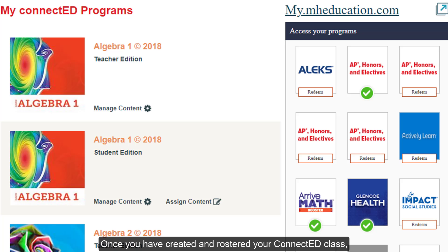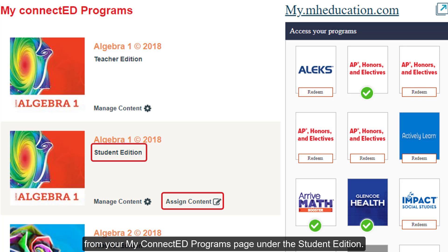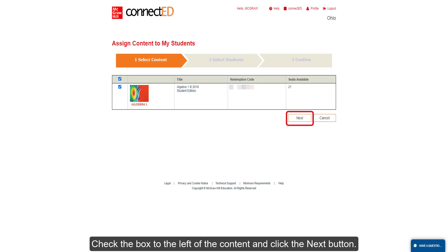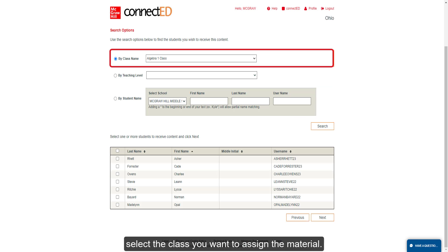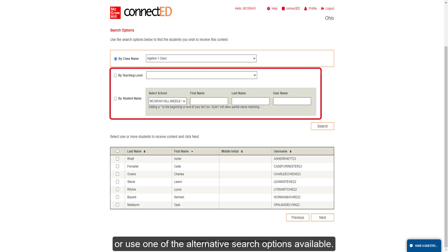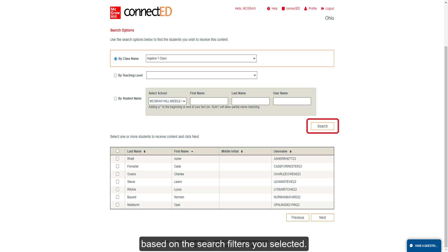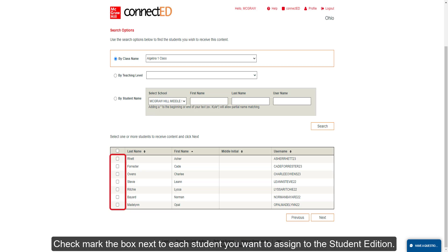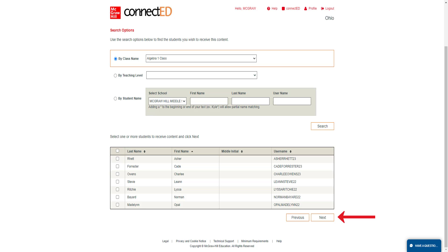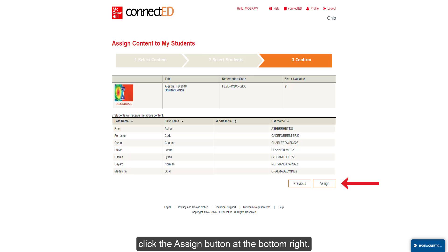Once you have created and rostered your ConnectEd class, you will need to assign the Student Edition to your roster of students. Click on Assign Content from your My ConnectEd Programs page under the Student Edition. Check the box to the left of the content and click the Next button. From the By Class Name drop-down, select the class you want to assign to the material. If you have multiple classes, you will need to assign one class at a time or use one of the alternative search options available. Click the Search button to bring up the list of students based on the search filters you selected. Check mark the box next to each student you want to assign to the Student Edition, or check the box to the left of the Last Name column to select all students. Click the Next button, then click the Assign button at the bottom right to confirm the selected list of students.